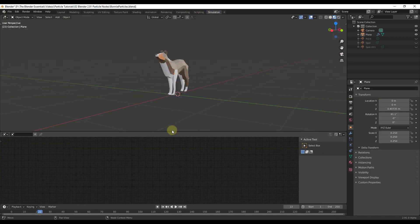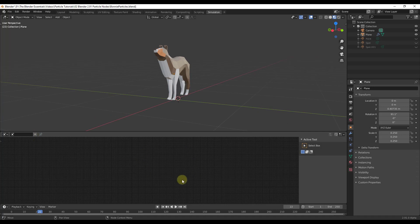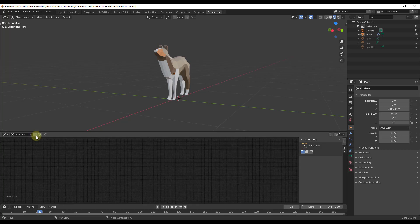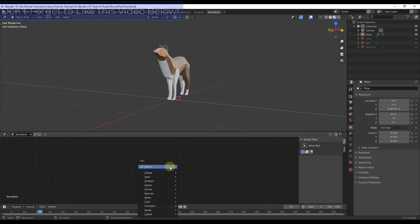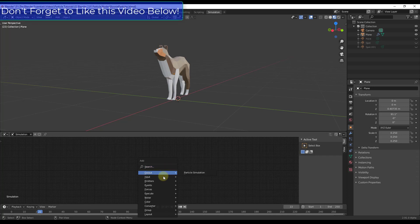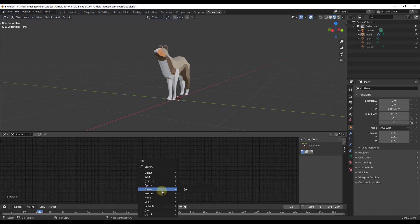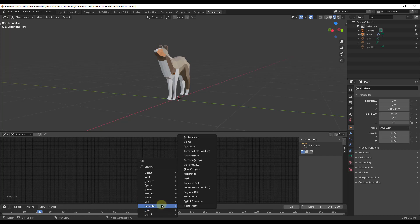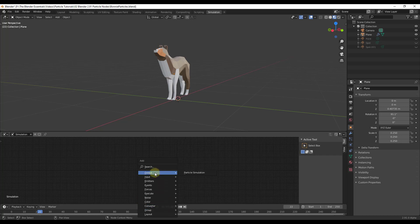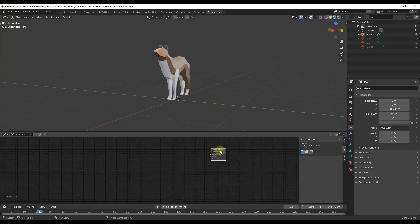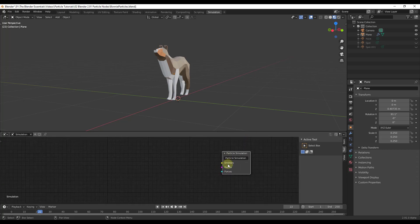This works a lot like the node editor for the Shading editor. Click the plus button down here to create a new simulation — notice it gets a name. You can use Shift+A just like in the shading editor to access the different particle simulation nodes. These are all things that do, or will do, something related to the simulation. For output, we want a Particle Simulation node, which has three inputs we'll talk about in a second.